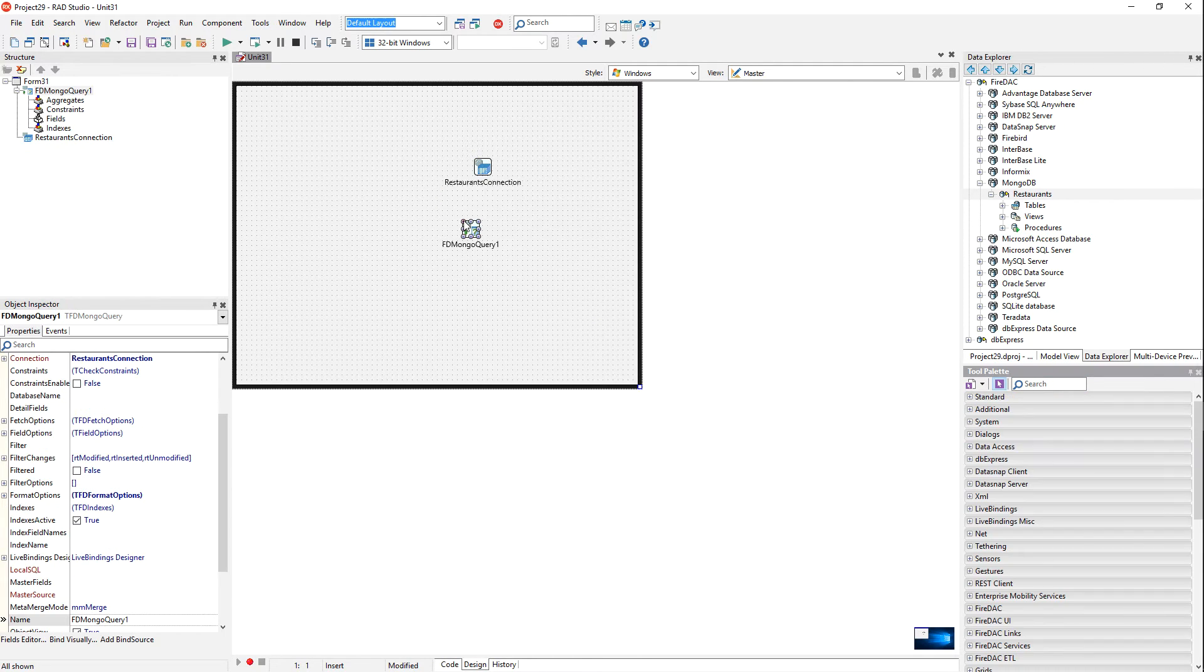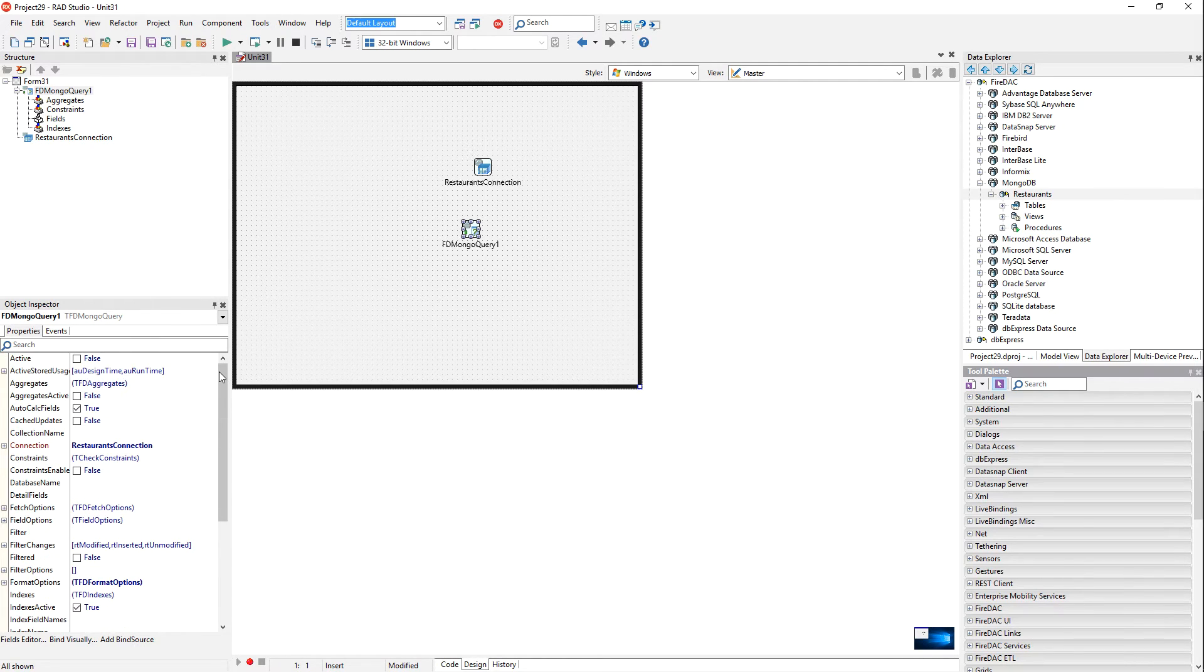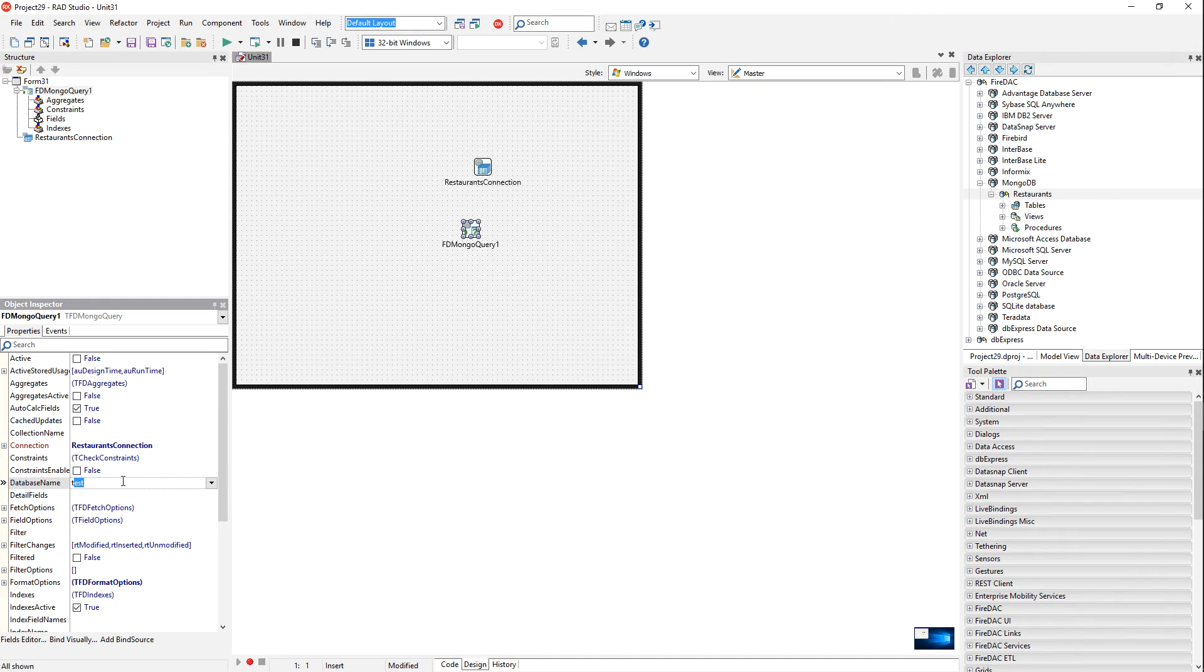And let's specify a database name here. So it's already got our connection here. So a database is test. So you notice it has enumerated all the databases available to us, and the collection is restaurants.